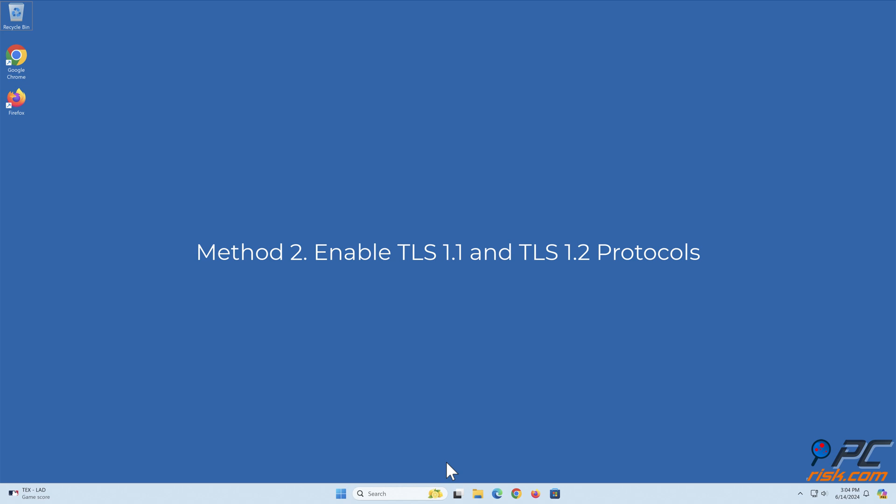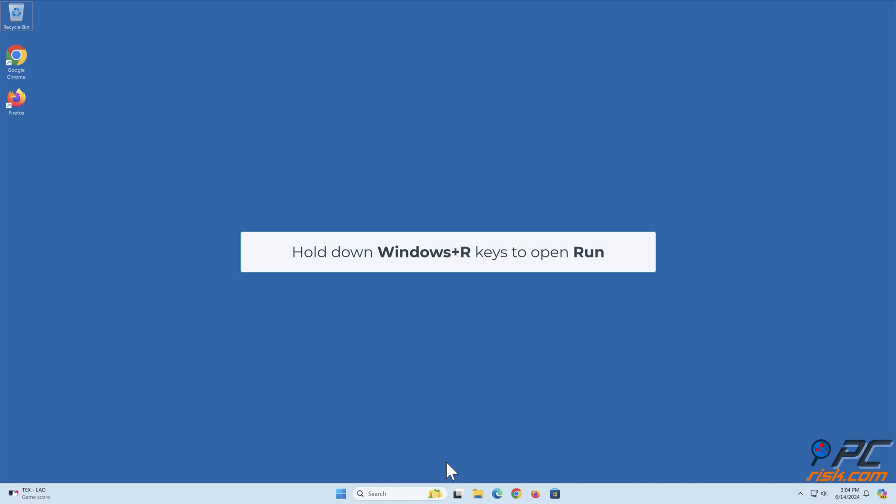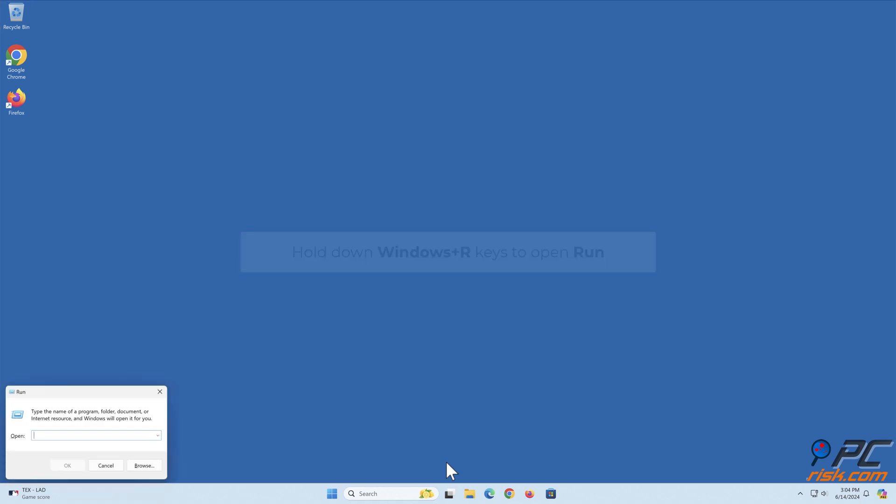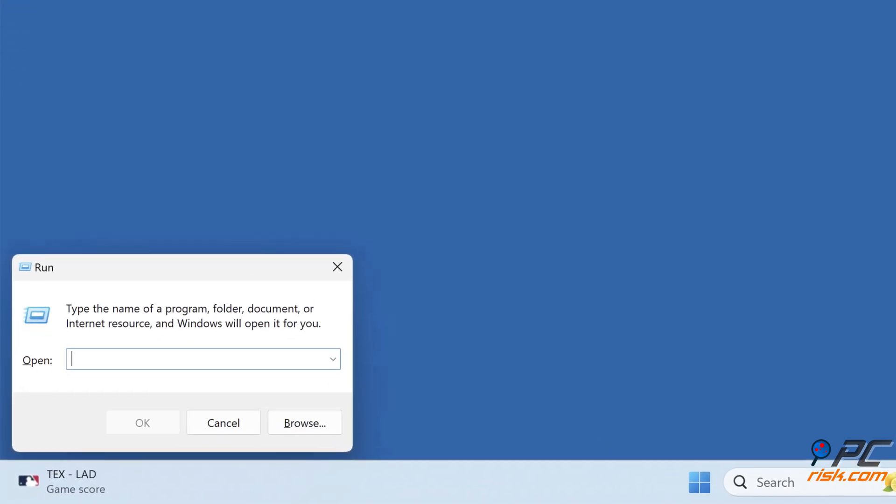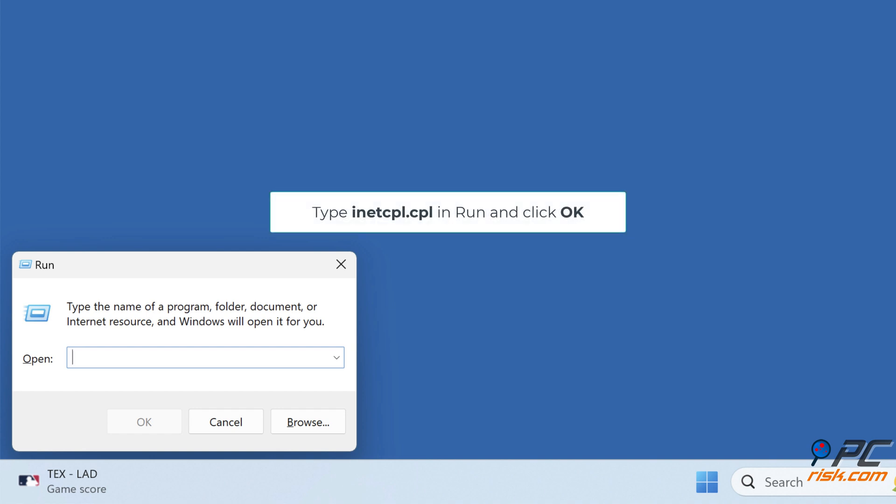Method 2: Enable TLS 1.1 and TLS 1.2 protocols. Hold down Windows Plus R keys to open Run. Type inetcpl.cpl in Run and click OK.